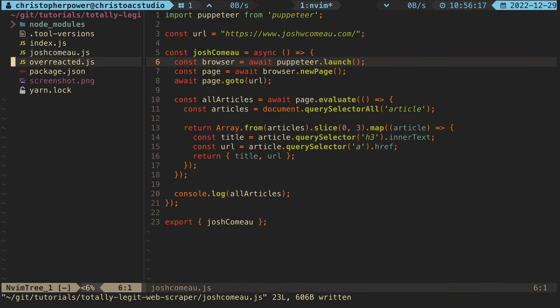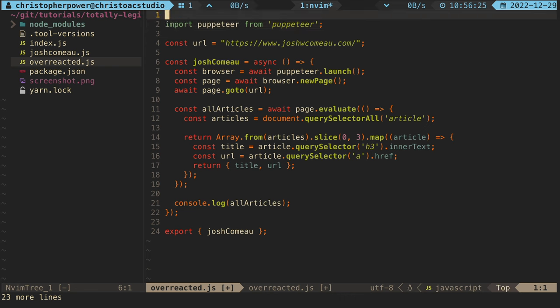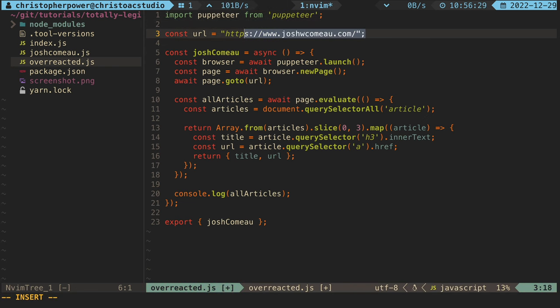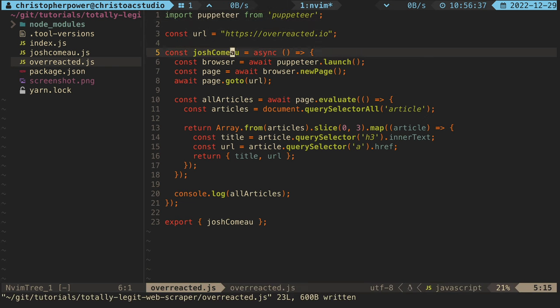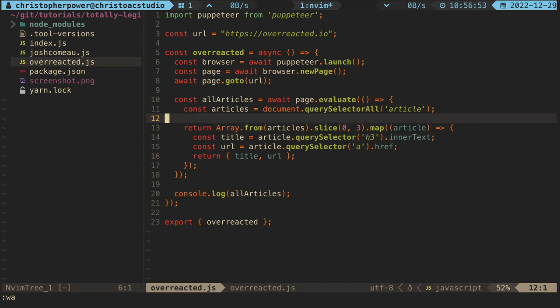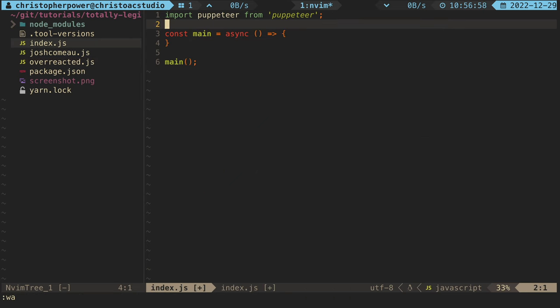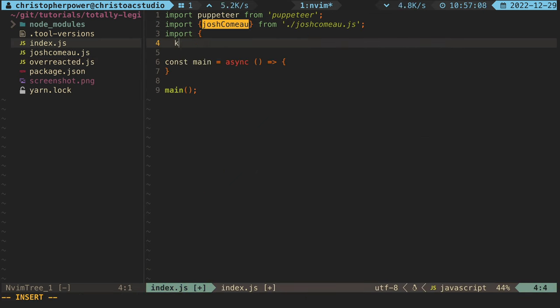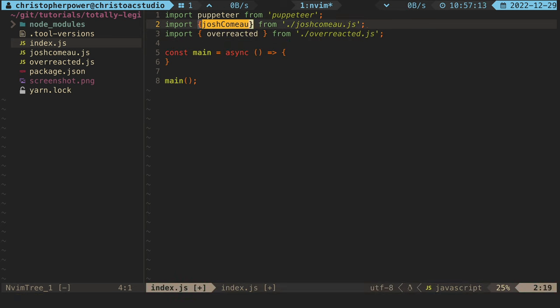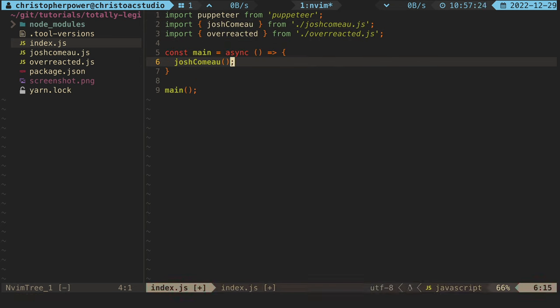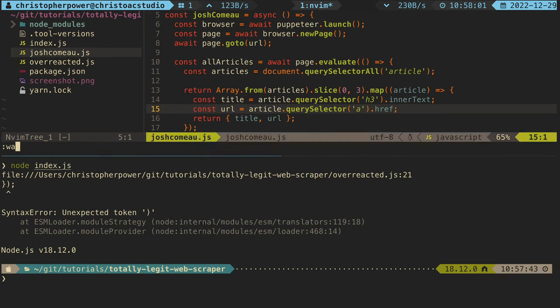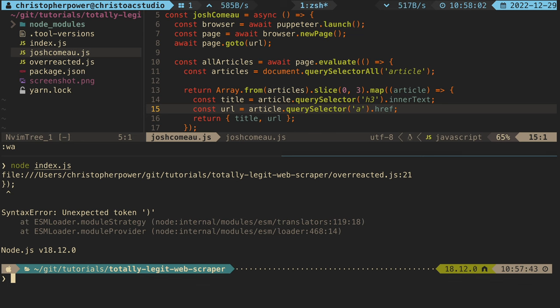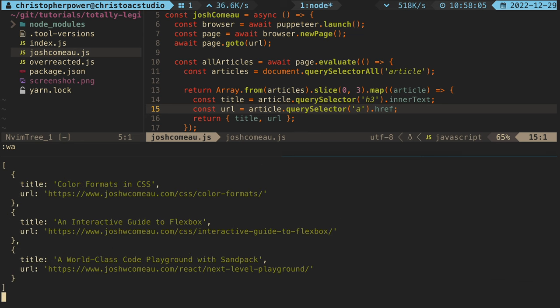Next, we want to create a new file for overreacted and we want to write almost the same exact code. Actually, it is the same exact code. Let's refactor that later. But to test this out, let's export another function from the overreacted.io blog and then import those functions into the index.js file. Now, if we have both functions in index.js and we run them, we can see that we get information from both blogs. Awesome.